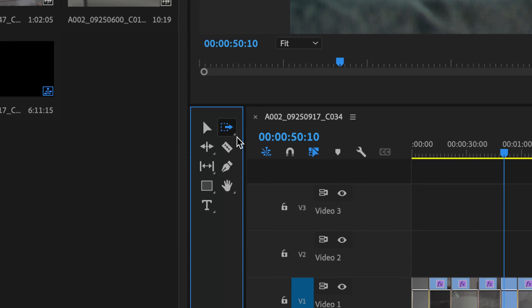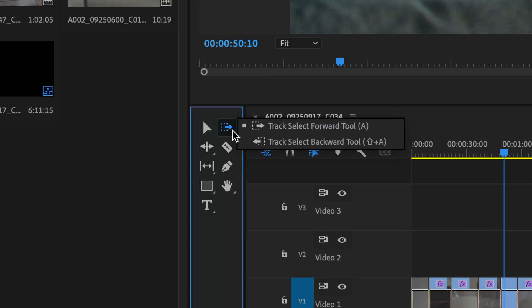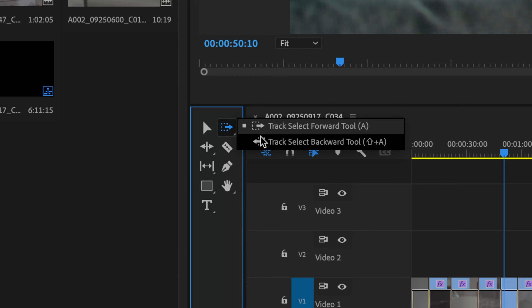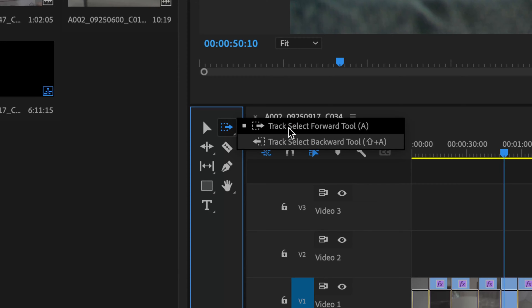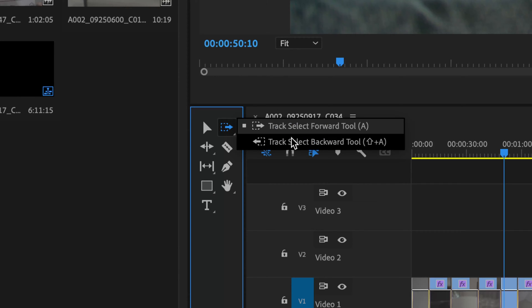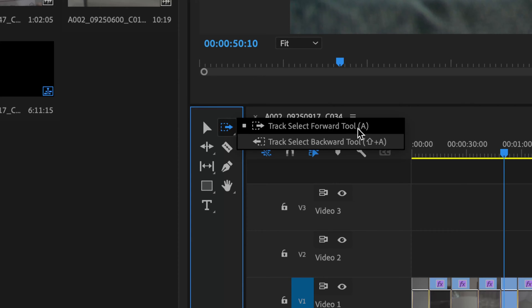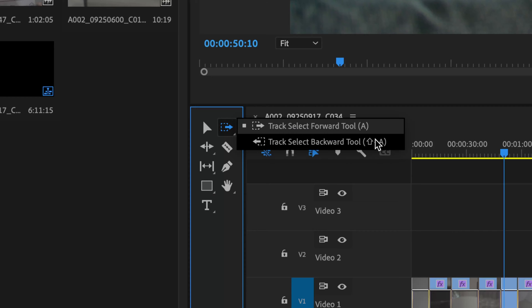This has a little arrow on the bottom right hand corner. If you click and hold your mouse on that, it will expand the menu and you can choose either the track forward tool or the track backward tool. This is a selection tool used in your timeline, and the shortcuts for these tools are A or Shift plus A.